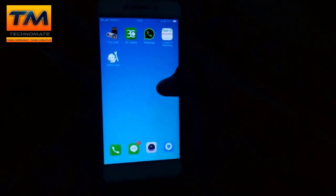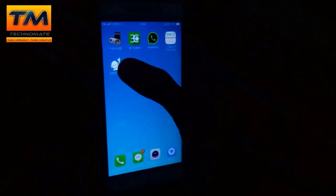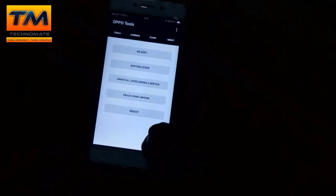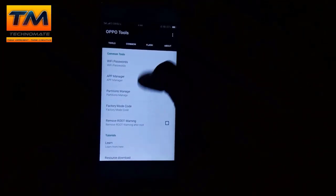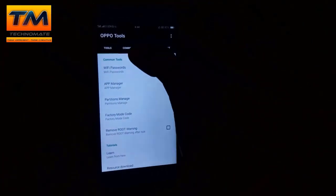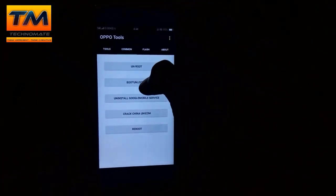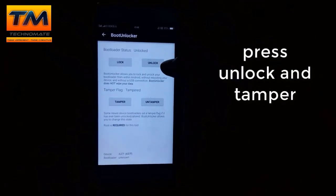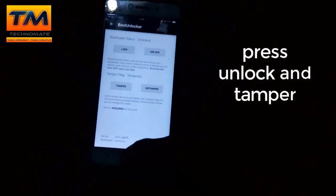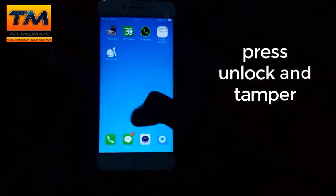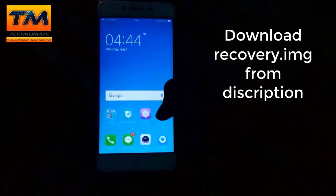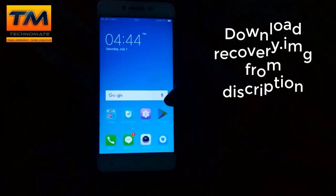After downloading OPPO TOOLS, install it and open the app, then grant it root access. You will see the app interface — go to the common section, then Boot Unlocker, and press Unlock. After doing this, go back and download the recovery.img file from the link in the description.